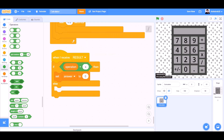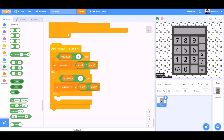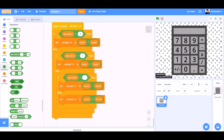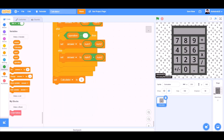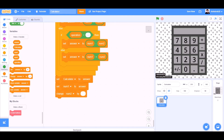When I receive result: if operation equals x (multiplication), set answer to num1 times num2. If operation equals division, then set answer to num1 divided by num2. If operation equals minus, then set answer to num1 minus num2. Else set answer to num1 plus num2. At the end, set calculator to answer, set num1 to answer, set num2 to blank, set operation to blank.